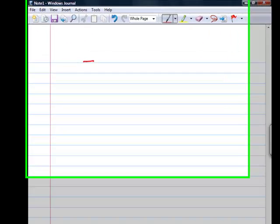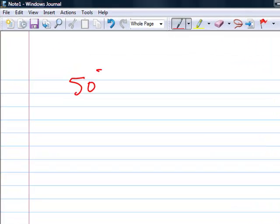Hi guys, today I will tell you an easy way to do a square of any two-digit number near 50. Let's start first with 50. 50 squared is 2500.